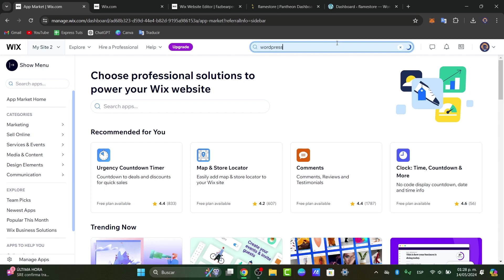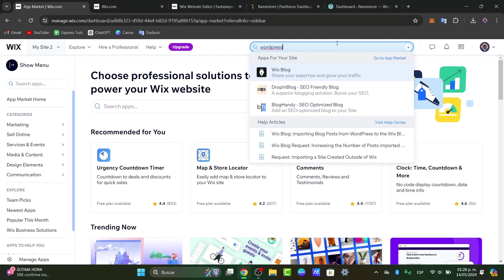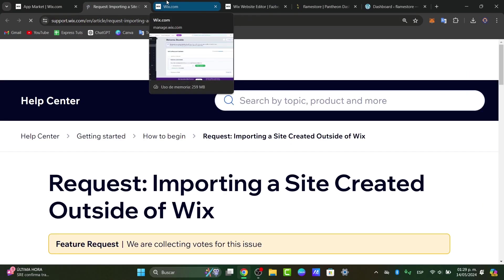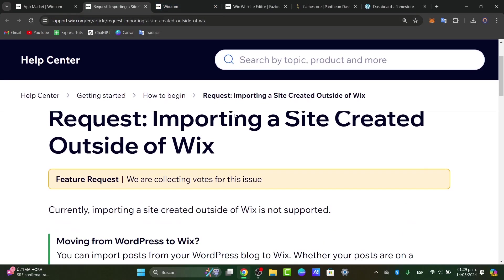So if I type the word WordPress, you can see that we have the Wix blog. We can grow our traffic and send content here into WordPress. But what I want to be doing here is to import and request my site created outside of Wix. So this one should be sending me to an actual article from Wix.